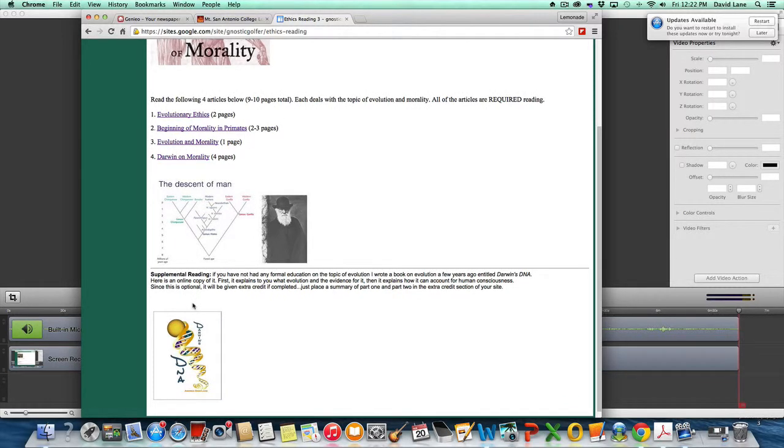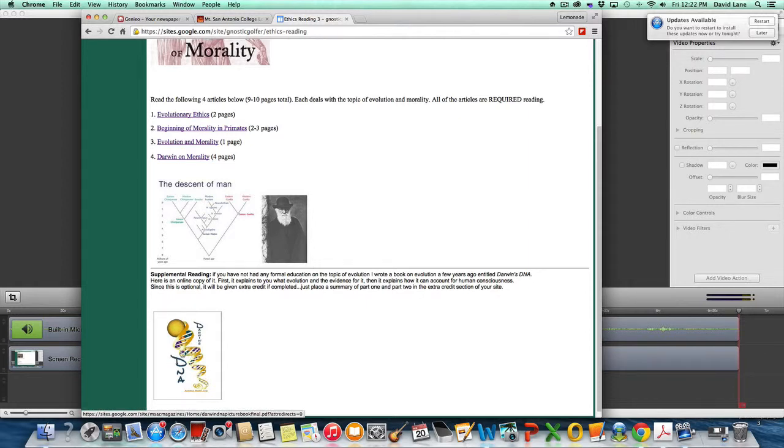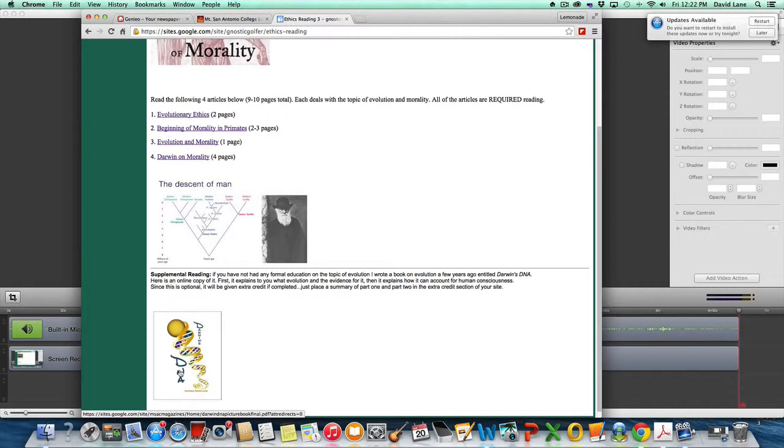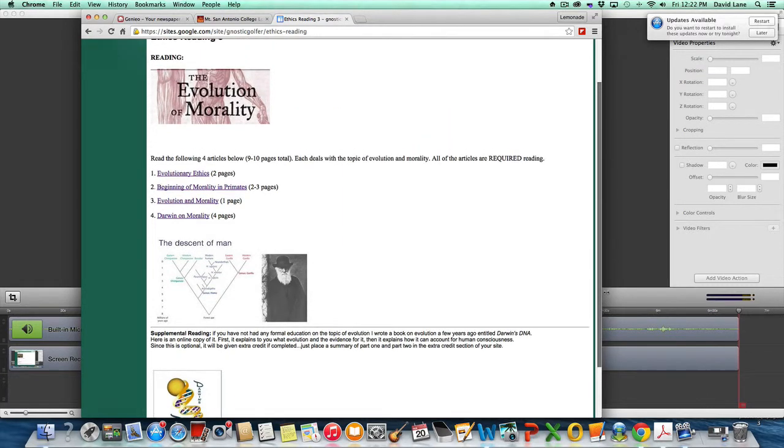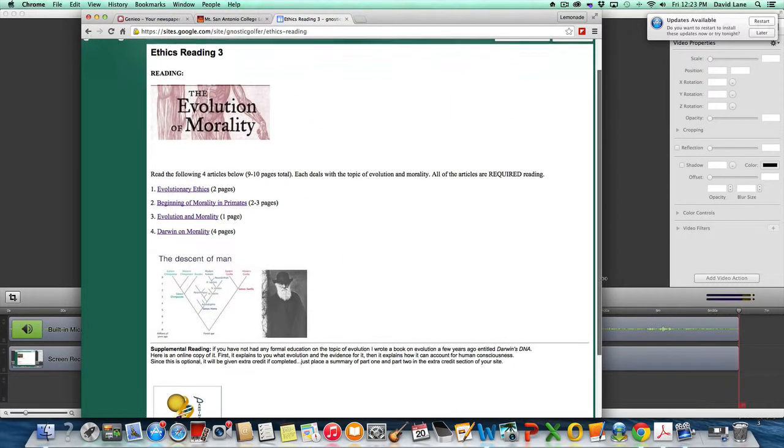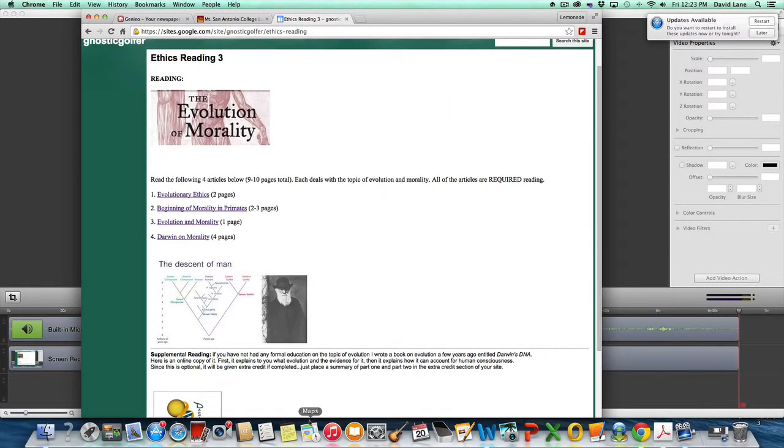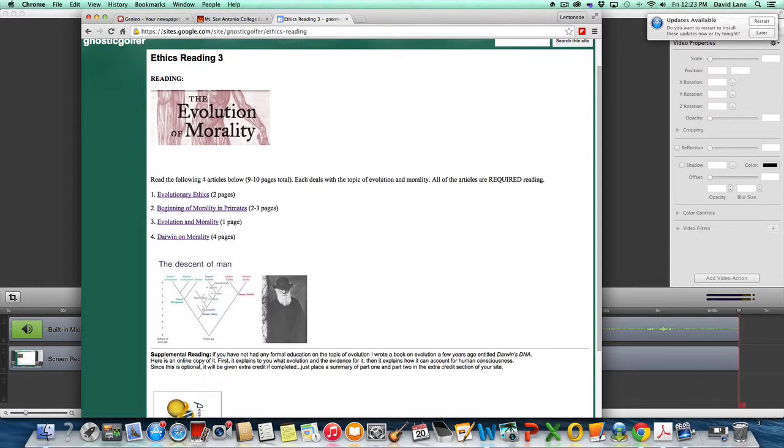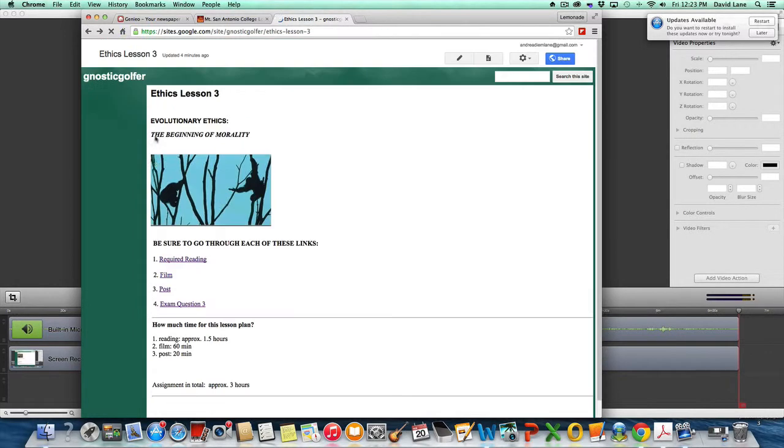If you have any confusion about what is evolutionary biology and how it works, this is a book I wrote called Darwin's DNA. It looks at an evolutionary explanation of how we developed consciousness. It doesn't focus on ethics, but how we developed human consciousness from an evolutionary viewpoint, so it gives you a strong background on evolution. That would be supplemental and optional to read and you would get extra credit if you did.